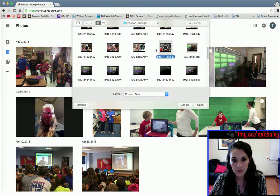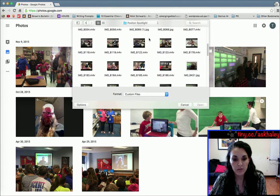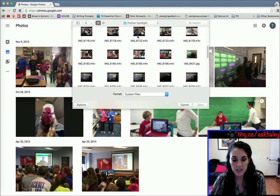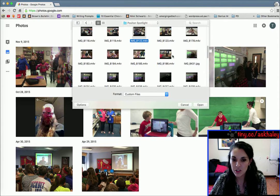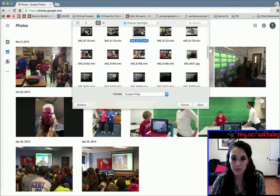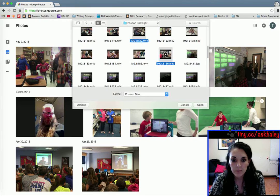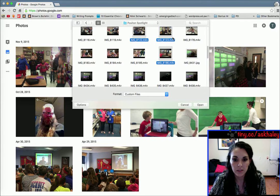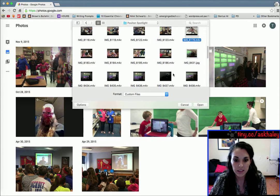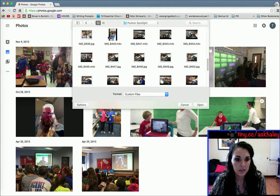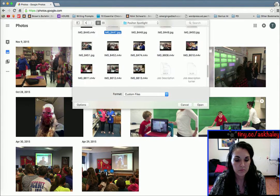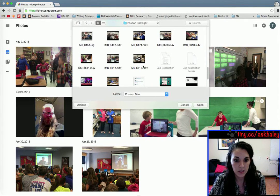You can select multiple ones by holding down Command — it may be Shift on yours — and you might be able to select a whole row. For some reason it's not working on mine, so I'm just going through and selecting some different ones.